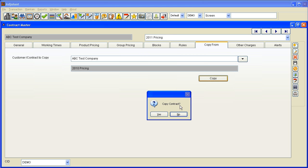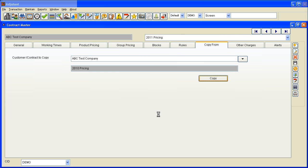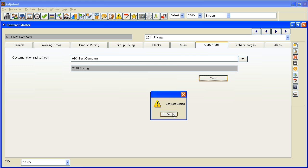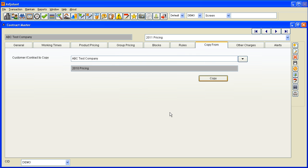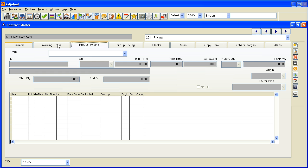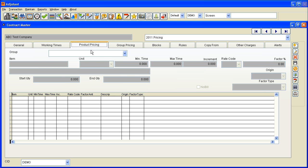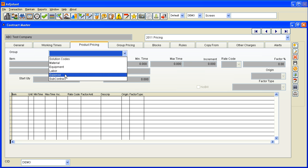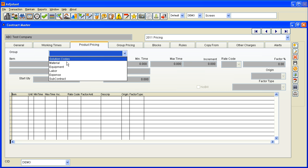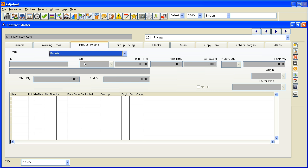I'm going to click the copy button, click yes, and it'll notify me that the contract was copied. I can now change different things about the contract. So if I want to change something in pricing for product pricing, I pick the product group. Let's pick labor.